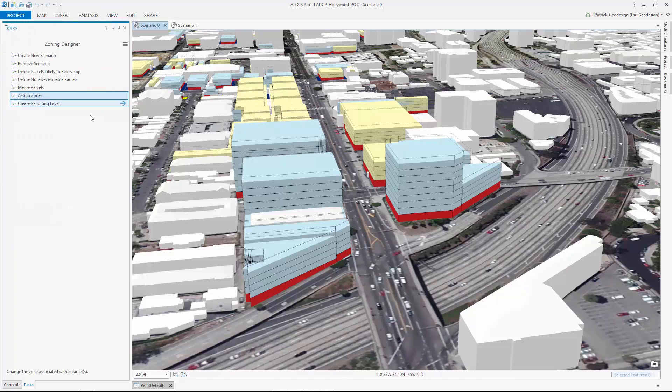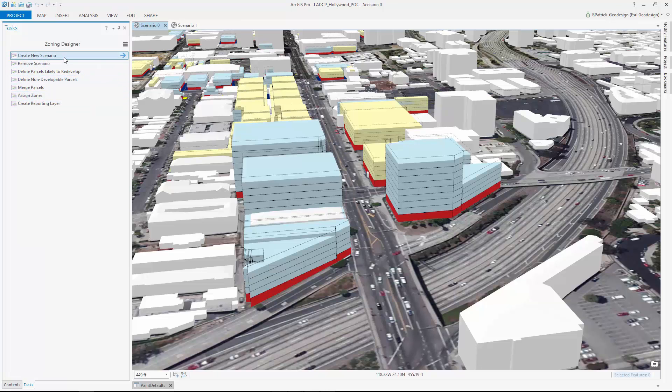By creating tasks seen here on the left panel, we can create simple workflow-oriented tools in planning language, easy enough for non-GIS experts.